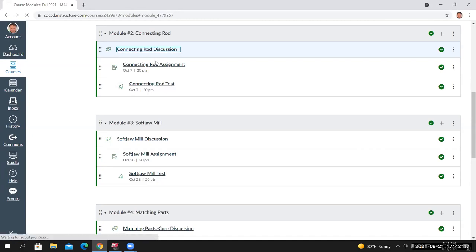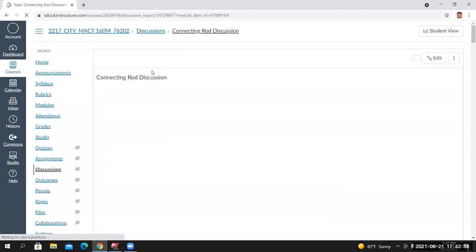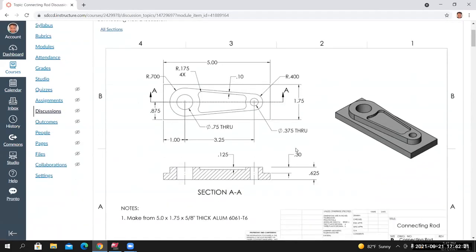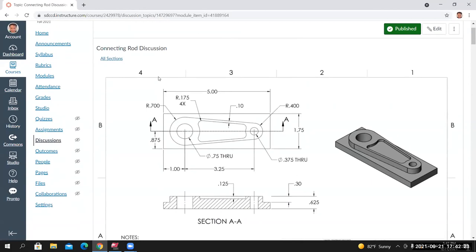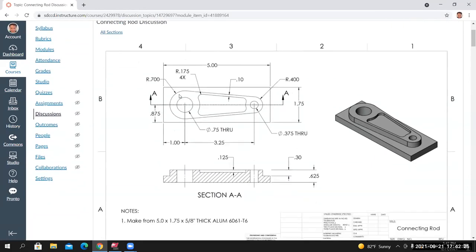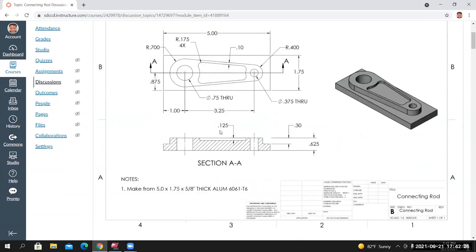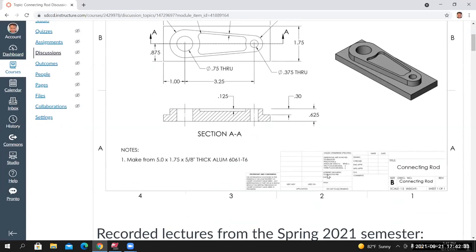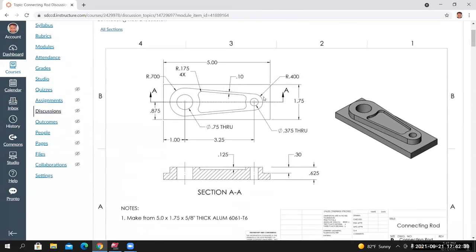If I click here it takes me to the Connecting Rod page. You can see an image of the drawing. All the dimensions we need to build it are provided on this drawing. There's some other information here — the type of material we're going to make it from, and the unit of measure. We'll go over all that here in a moment.